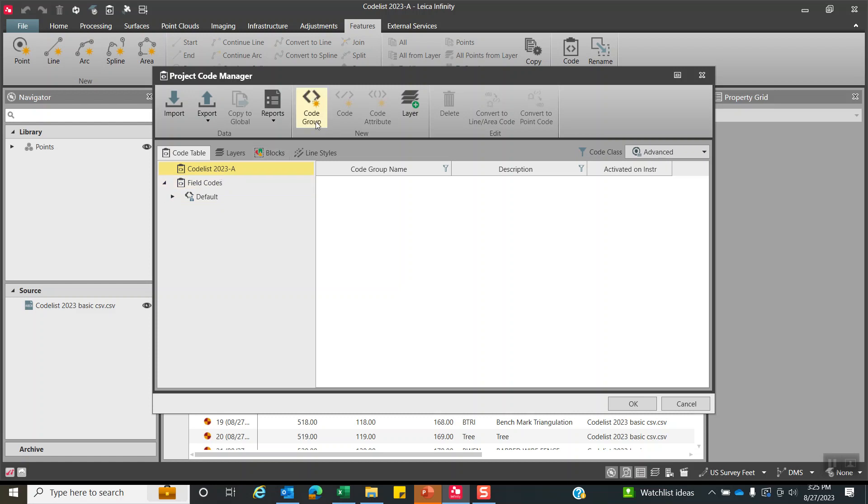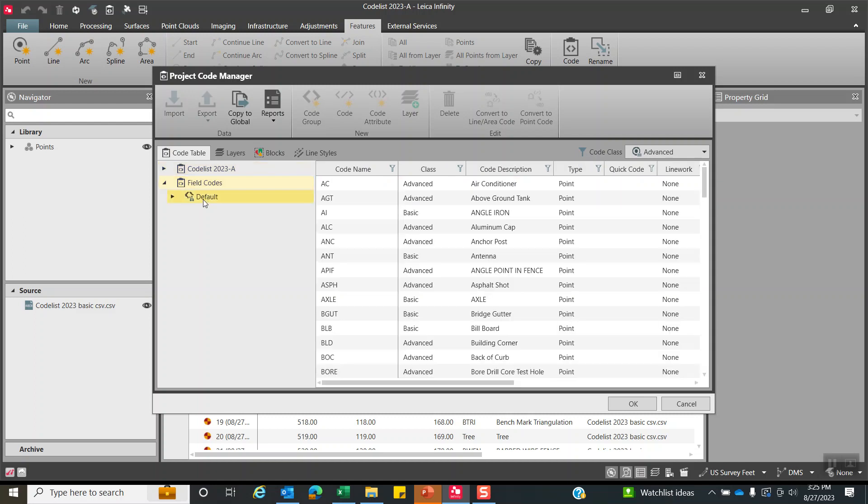The first thing I've got to do is every code has got to be assigned to a code group. So I'll highlight that, hit code group. I'm just going to create an arbitrary code group called survey. We'll hit okay, and we'll take a look at all the codes that are now currently residing in the infinity project.